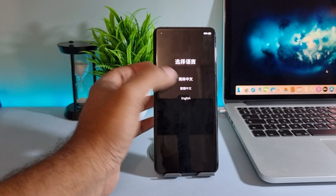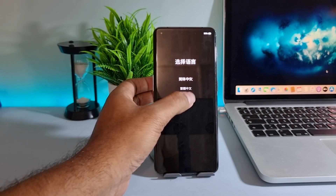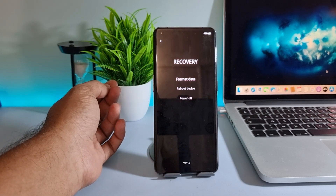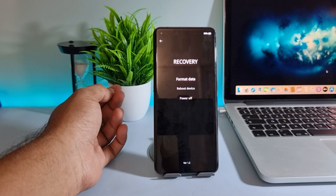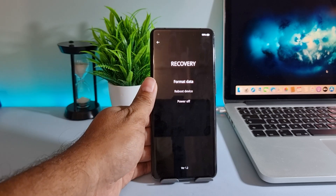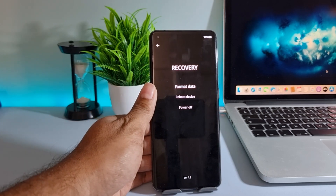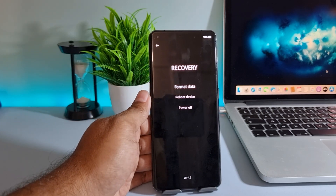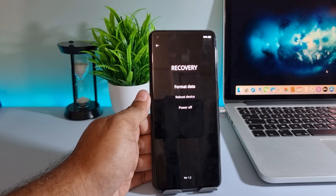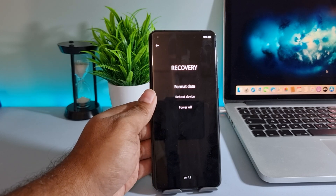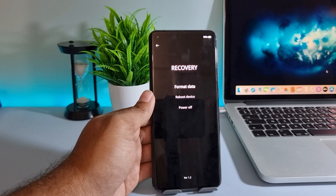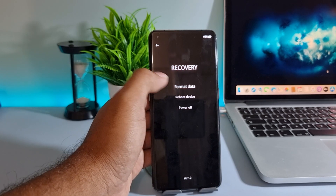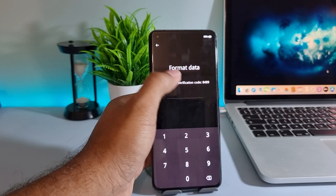Select language English. Now select format data.